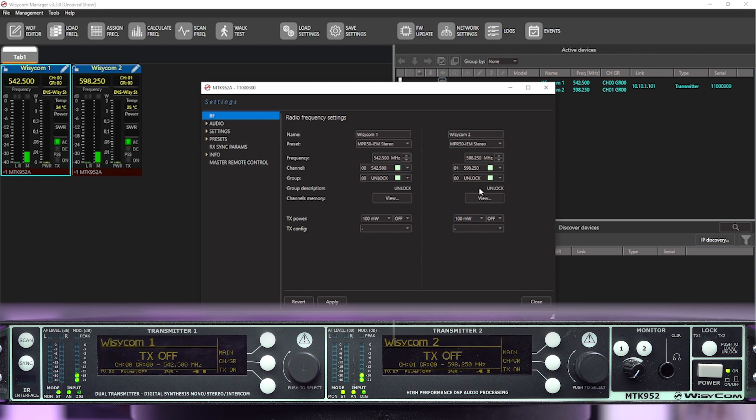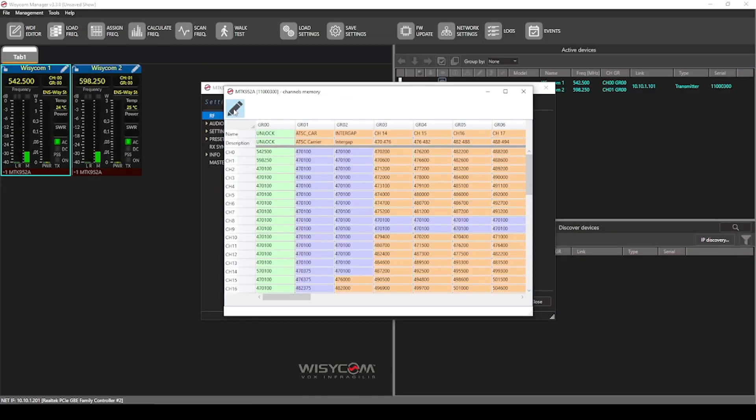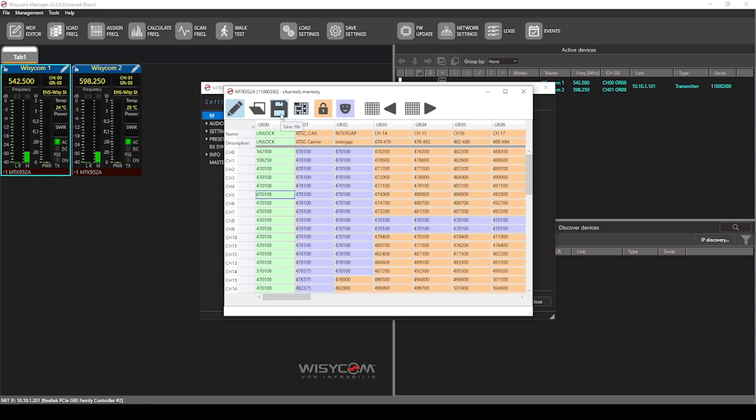So the same applies to transmitter two. And with this WDF, you can press view channel memory to open up the WDF chart that is currently loaded to your device. From here, you can press the pencil icon to go into the edit mode, select and type in any frequencies manually, save your WDF chart to your computer, or open and edit another WDF chart.